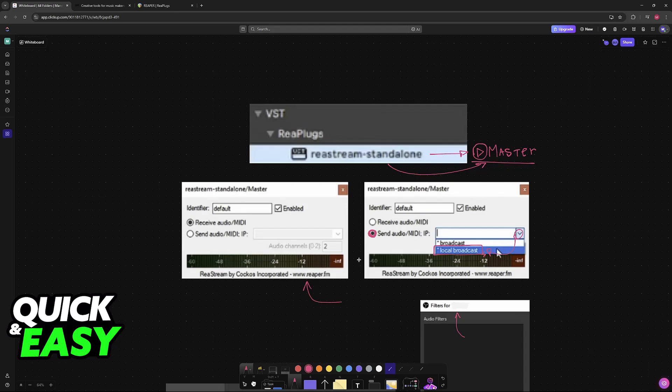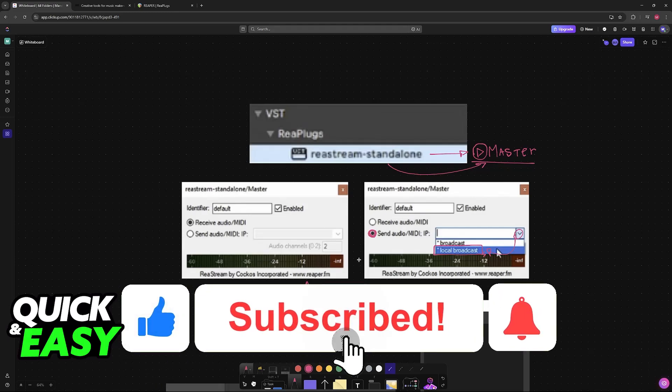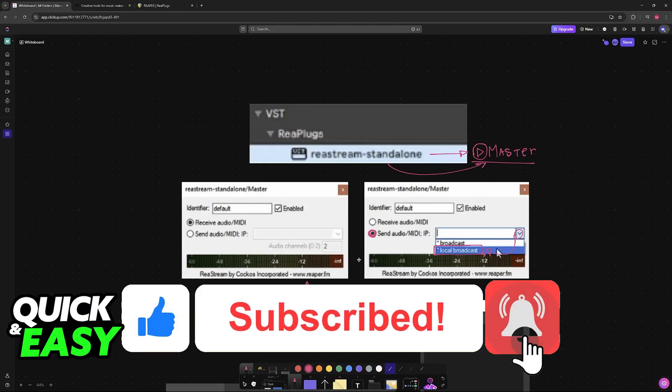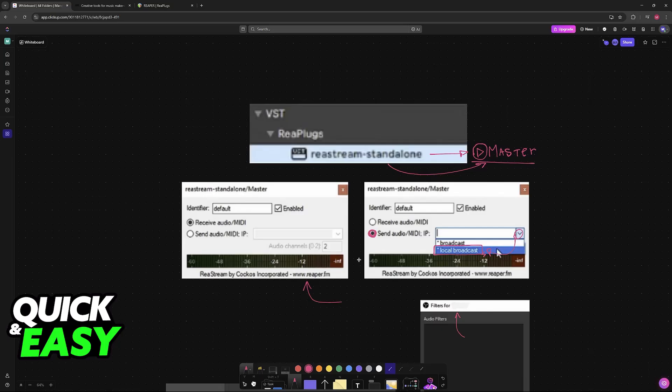I hope I was able to help you on how to connect Ableton to OBS. If this video helped you, please be sure to leave a like and subscribe for more easy tips. Thank you for watching.